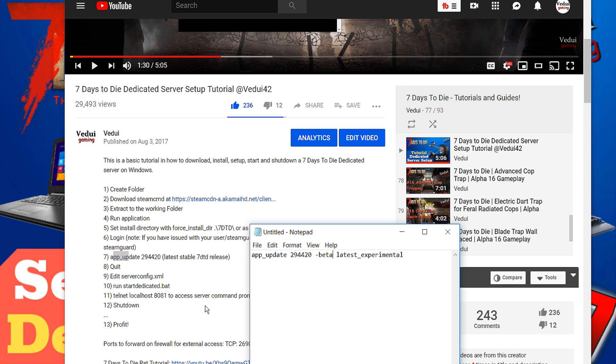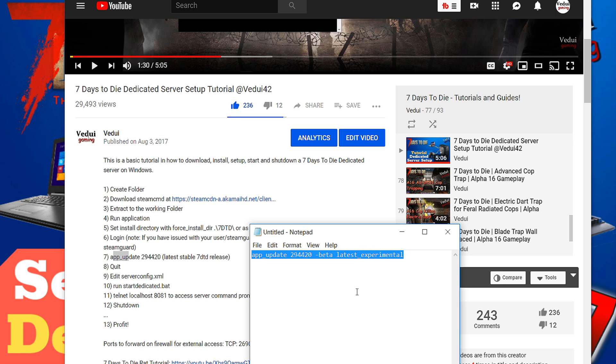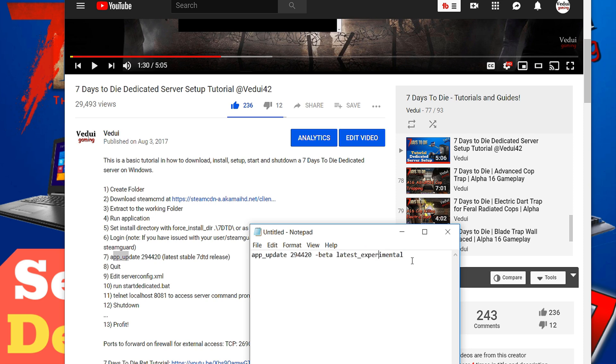so instead of this one you type in this whole thing. What this means it will download the latest experimental and the rest of the steps will be exactly the same. So if you do it through Steam command this is how you do to get the latest experimental which is 17 currently. If or when the stable Alpha 17 has been released you don't have to do this unless you know you were looking at this video you want to go for Alpha 18 experimental